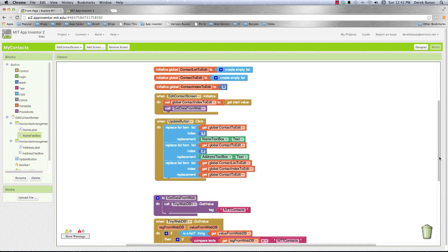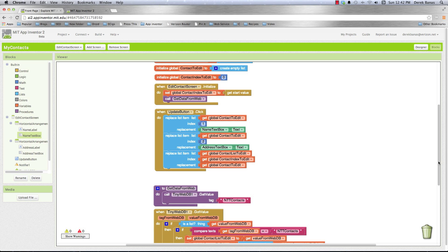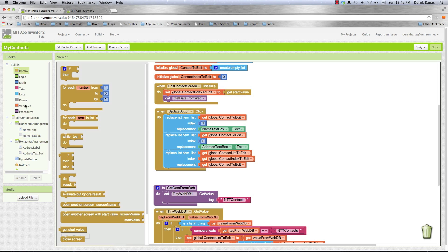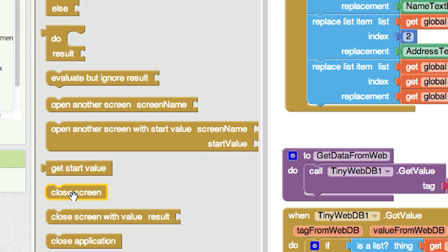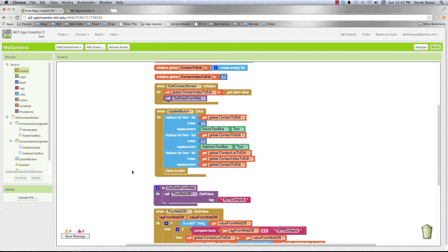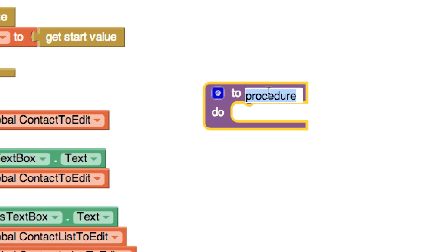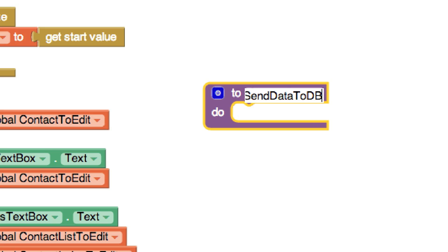Then I send all that information back to the database and close the screen. To close the screen I go into Control and select Close Screen. I also create a procedure called 'Send Data To DB' and make sure it's called before Close Screen, otherwise that causes problems.